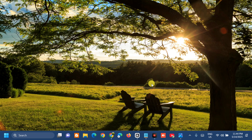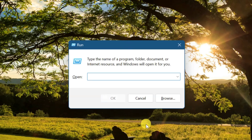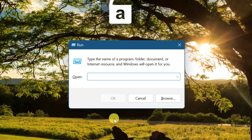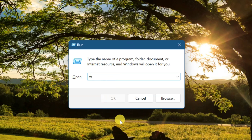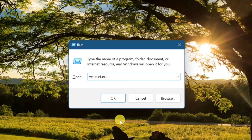To clear the cache and reset the Xbox app, press the Windows key plus R on your keyboard to open the Run dialog. Type the command 'wsreset.exe' — that is one word — and then click OK.